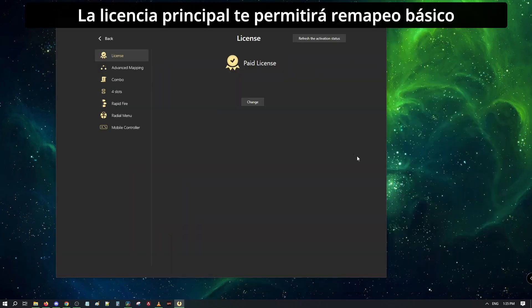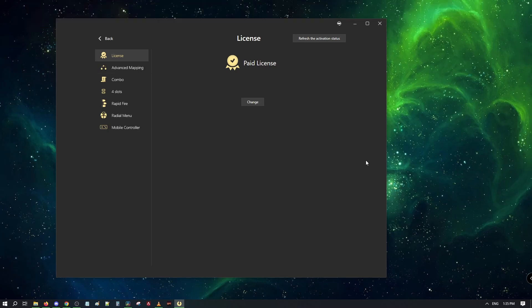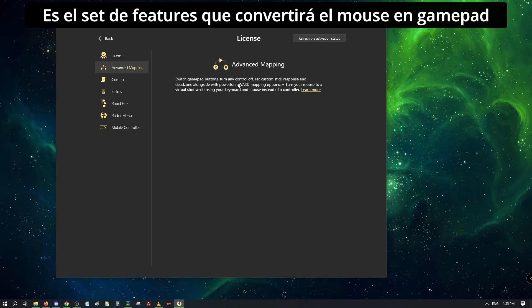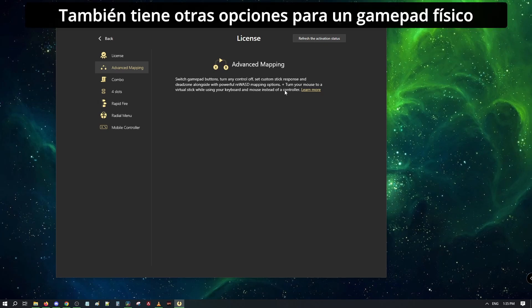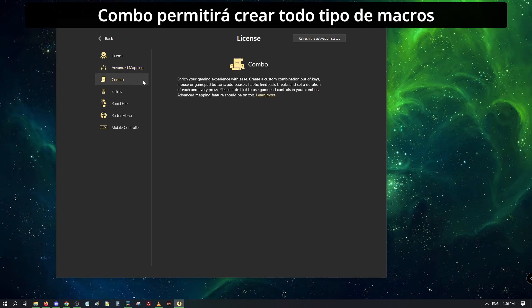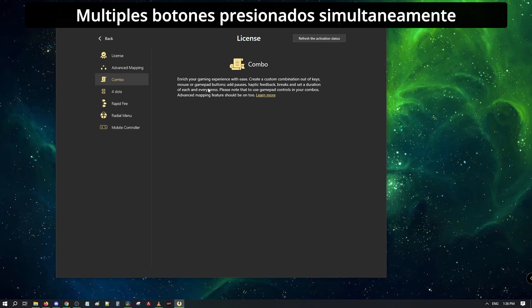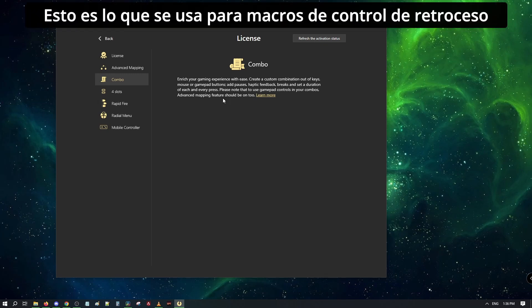The main license will allow you basic remapping, but only buttons. Advanced mapping, as you can see, is the feature set that will turn your mouse into a gamepad. It also has other options for physical gamepad. Combo will allow us to create all sorts of macro sequences, multiple presses with keyboard, gamepad, and mouse output. This is what is used for recoil control macros.